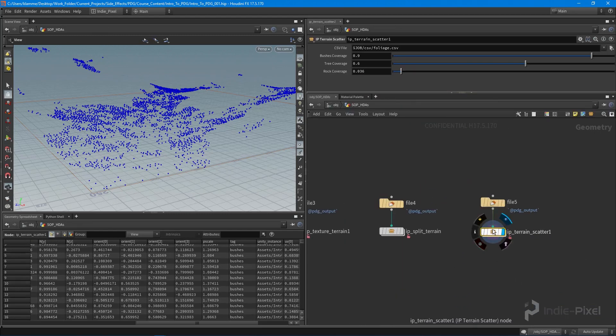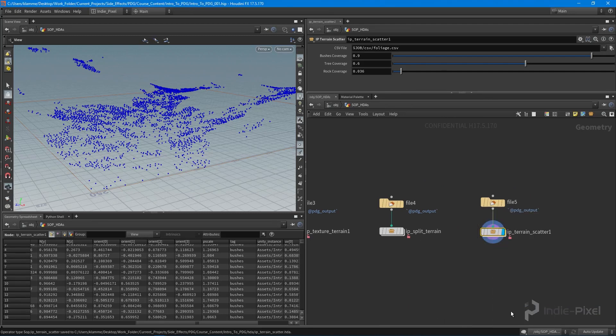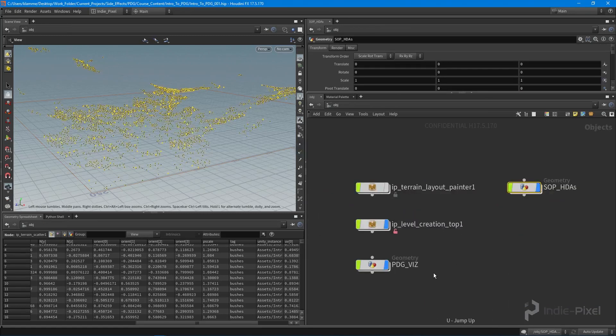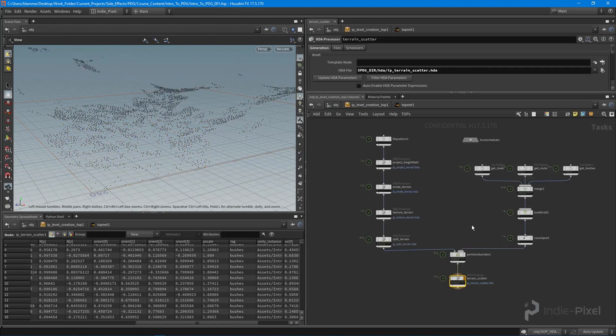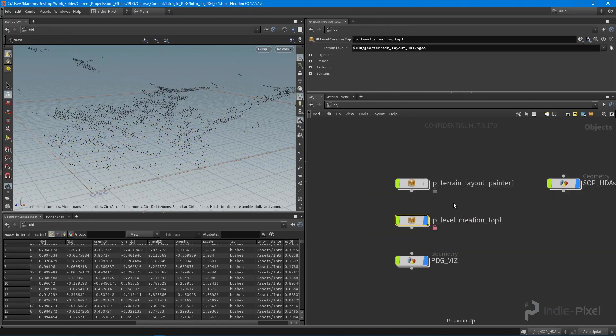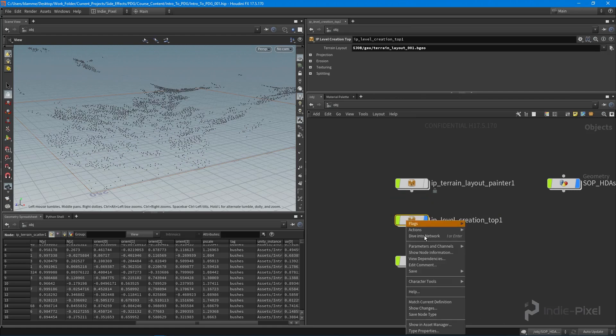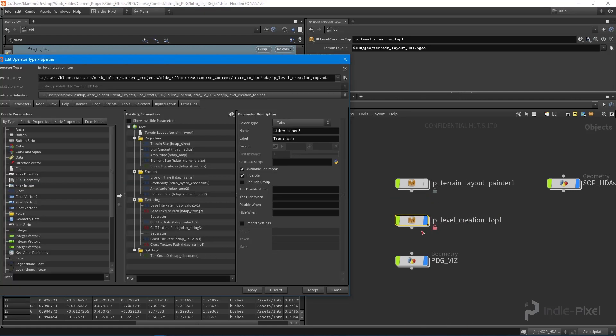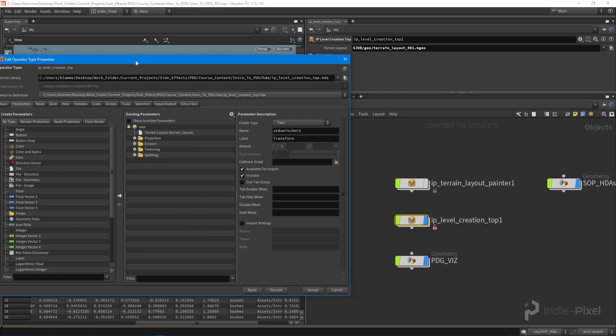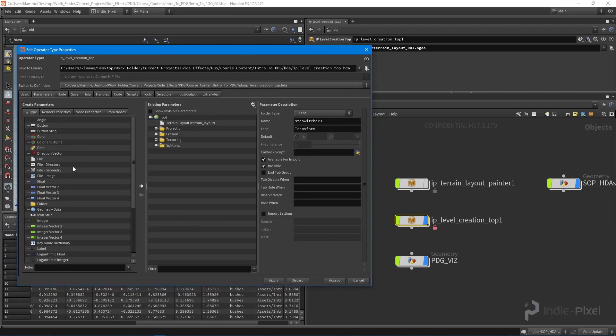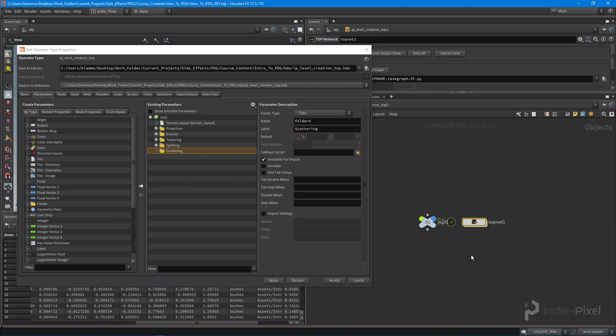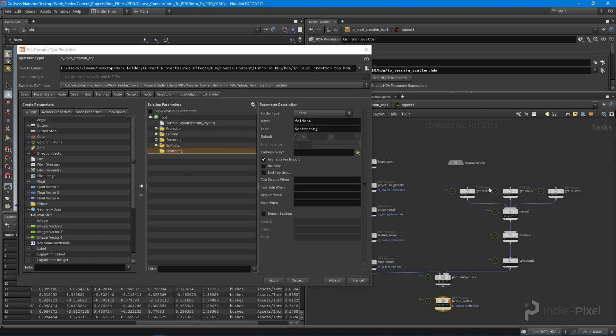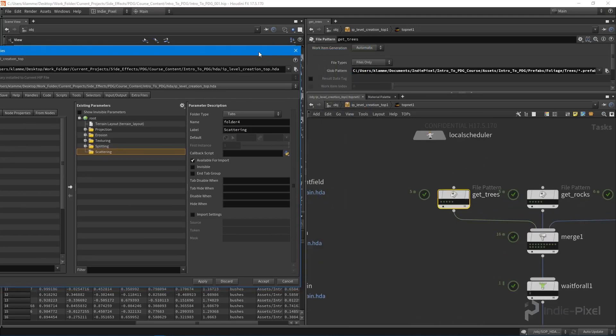We're going to save node type. Let's go into our top network and show our type properties window. I want to create a new folder called scattering, and we want to jump inside our top network and set the tree pattern. This is going to be the tree folder.